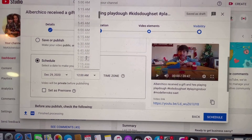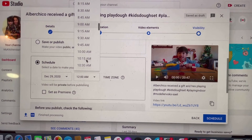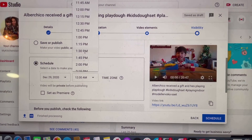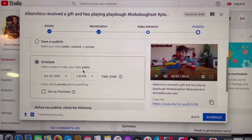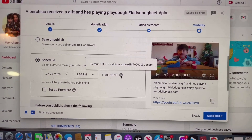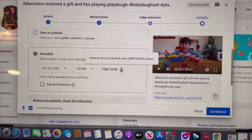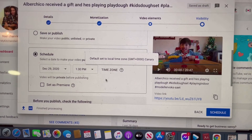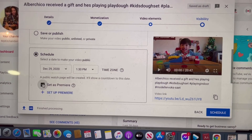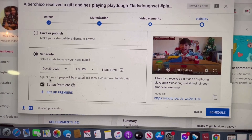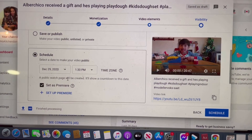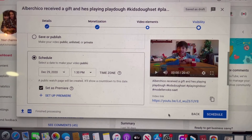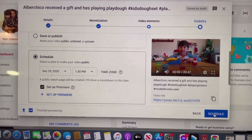Just click on the date and it will tell you what date you want, and also the time. Make sure that you use your own time zone. I want that at 1:30 p.m. So that's the time zone here. But if you are in the Philippines, then once this is uploaded, you can see that it's 9:30 p.m. And then Set as Premiere — this will be already public once it's already scheduled. Click on Schedule.